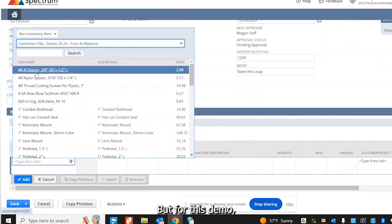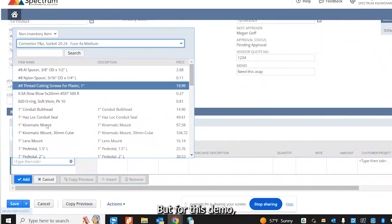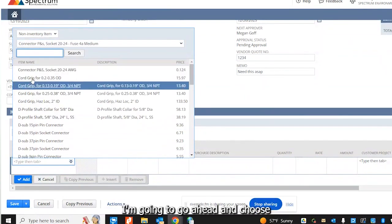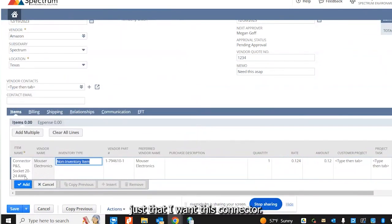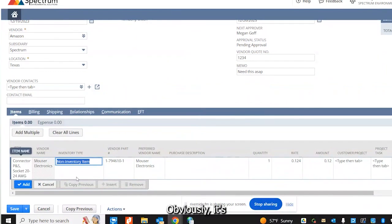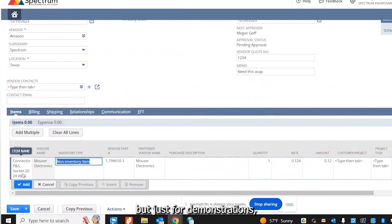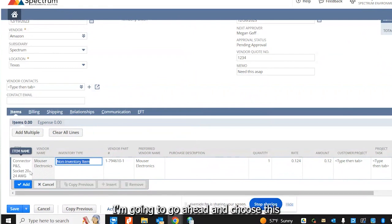But for this demo, I'm going to choose that I want this connector. Obviously it's not really from Amazon, but just for demonstrations, I'm going to choose this.